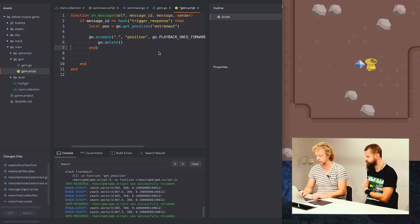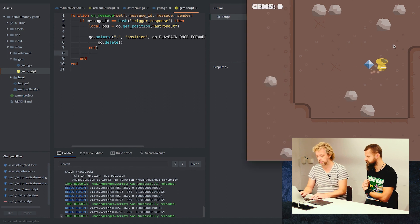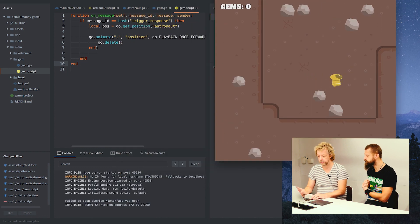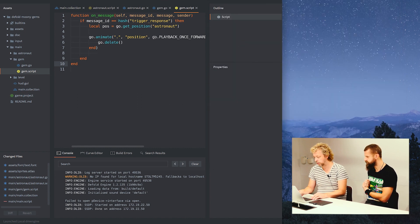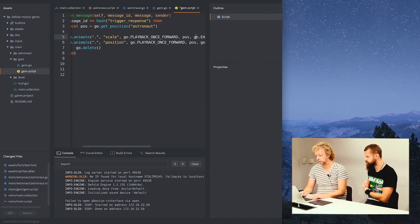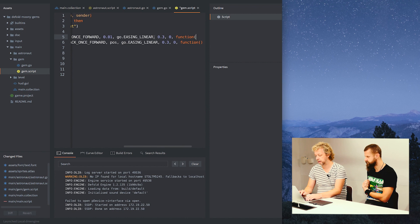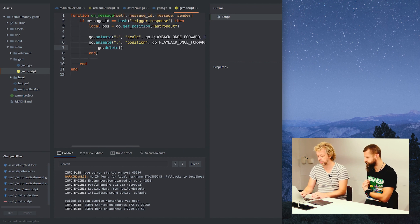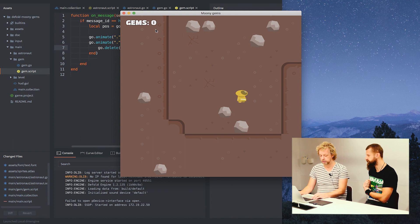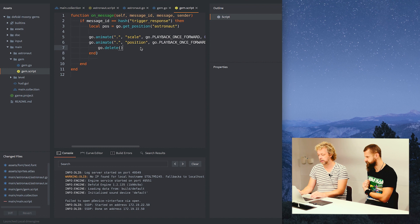We'll add a function that deletes the gem when the animation finishes. We can also animate the scale to make it fancier — animate to scale 0.01 with the same easing and timing. We already have the end function so we don't need another one. Now when you touch a gem it gets smaller and disappears — it looks like you picked it up. Before deleting it we could add code to increase the gem counter.